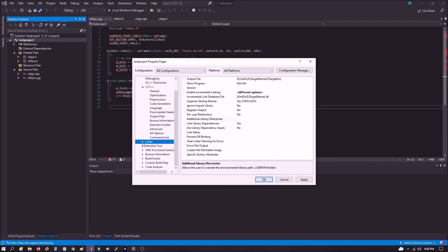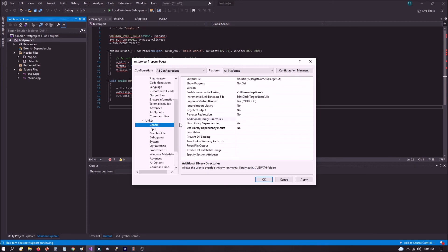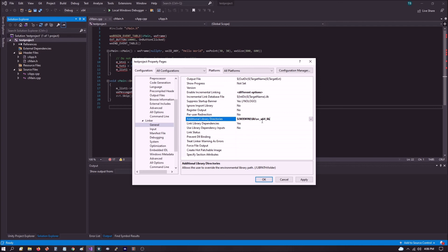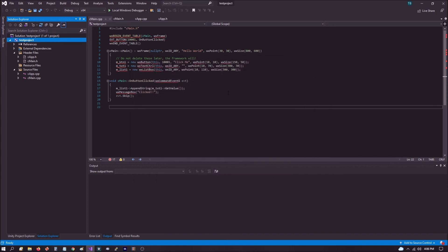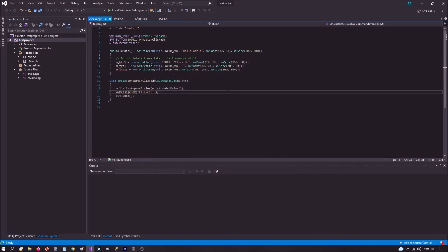After we do that, the next thing we want to do is go under linker and under general. And we got to do the same thing here under additional include directories for the library. So we have the same thing again, dollar sign WXWIN in parentheses, backslash lib, backslash VC_X64_lib. Now, that's because I built a 64-bit version of the static link libraries. If you built the 32-bit version, then it's going to be VC_lib. You're not going to have the X64 in there. You'll see that if you go on lib directory, you'll see what the compiler built. Now that we have that thing set up, all we do is click apply, click OK, and we're ready to build and we shouldn't get any errors.